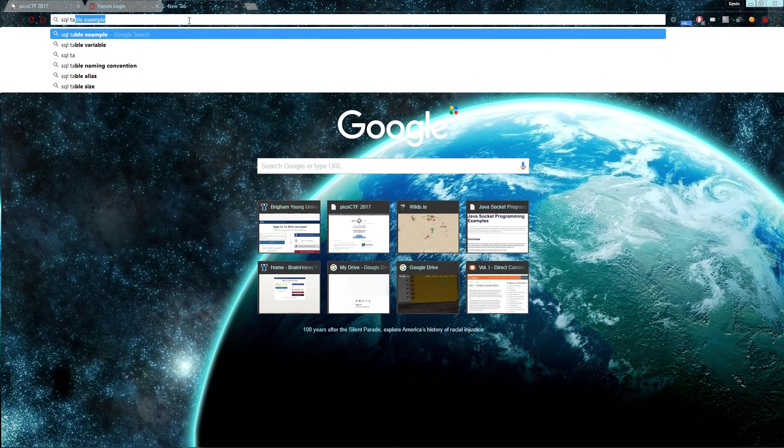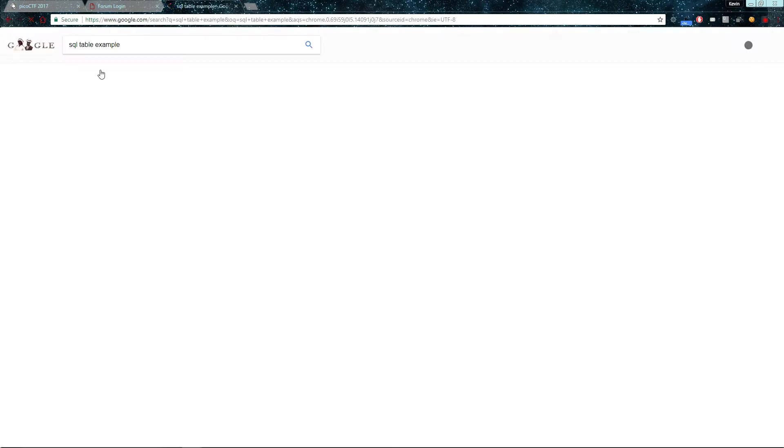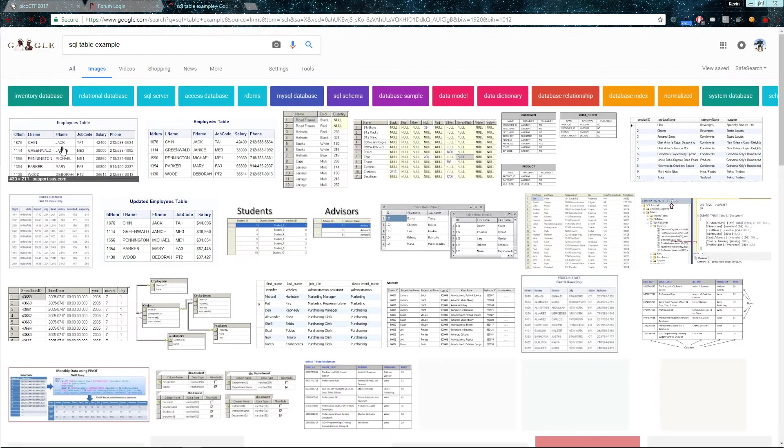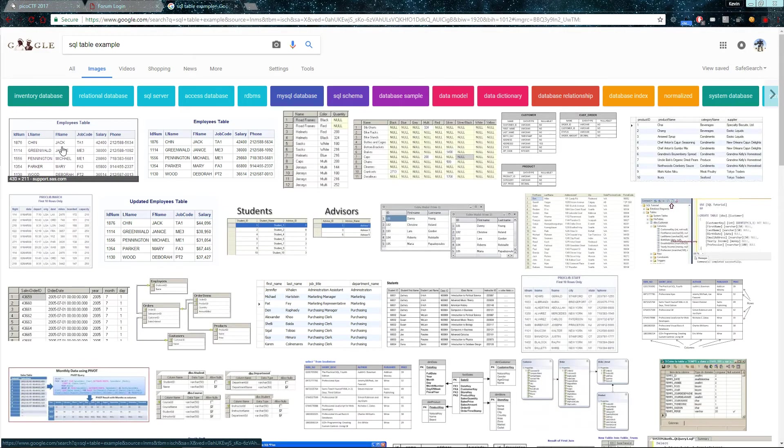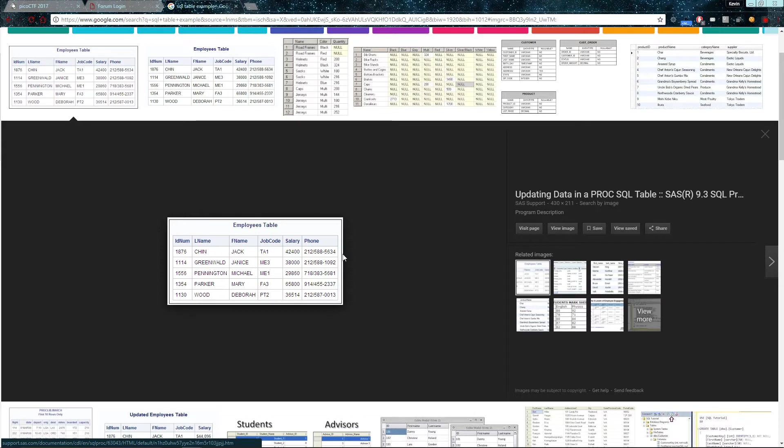Here is an example of what a table might look like. So as you can see here, there are six columns: ID number, last name, first name, job code, salary, and phone.